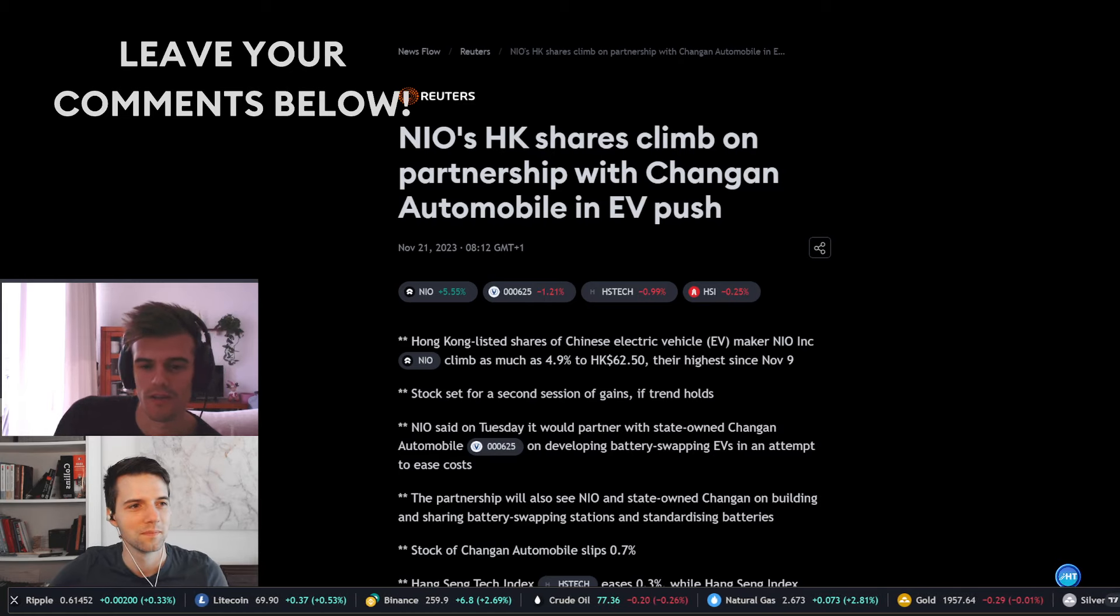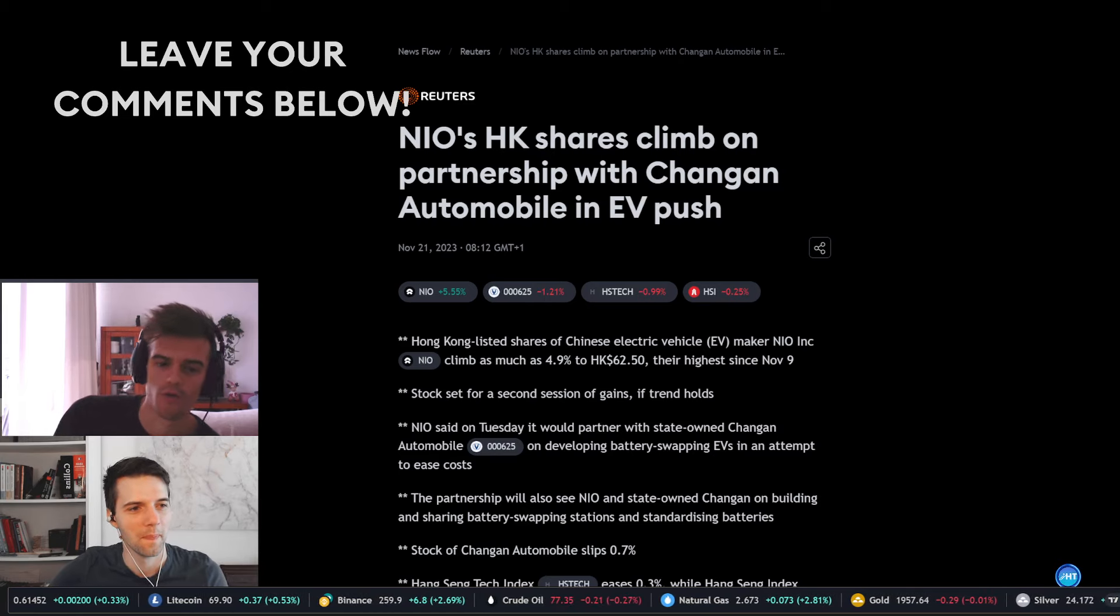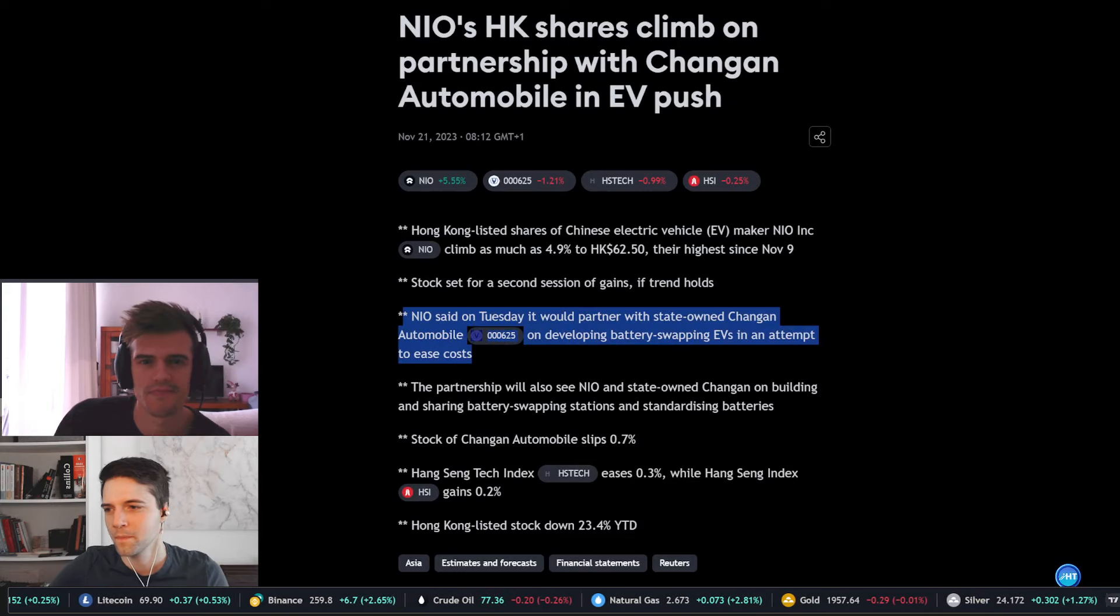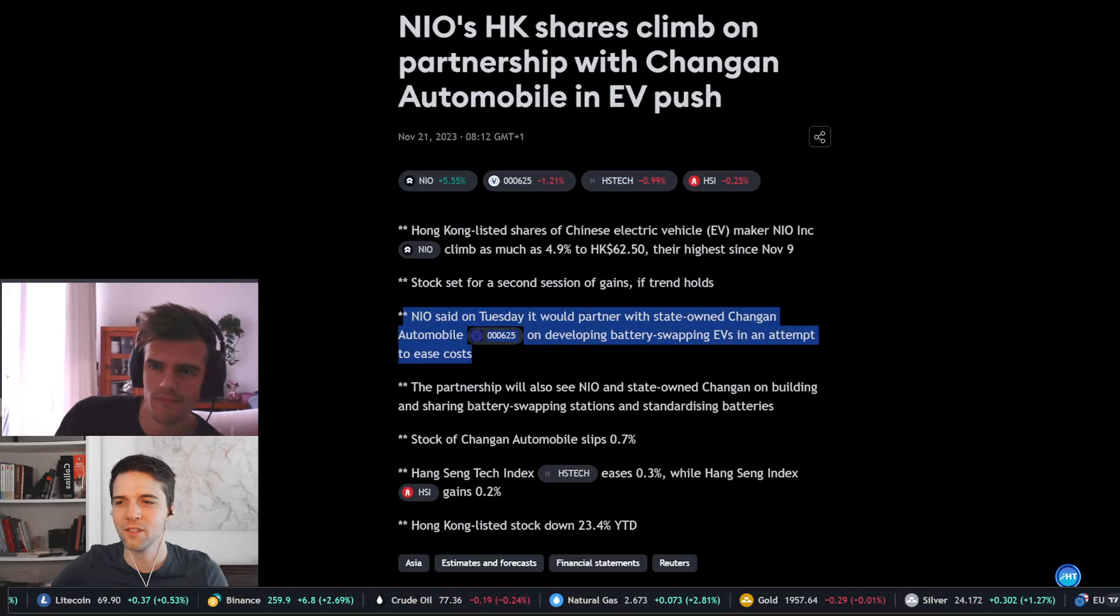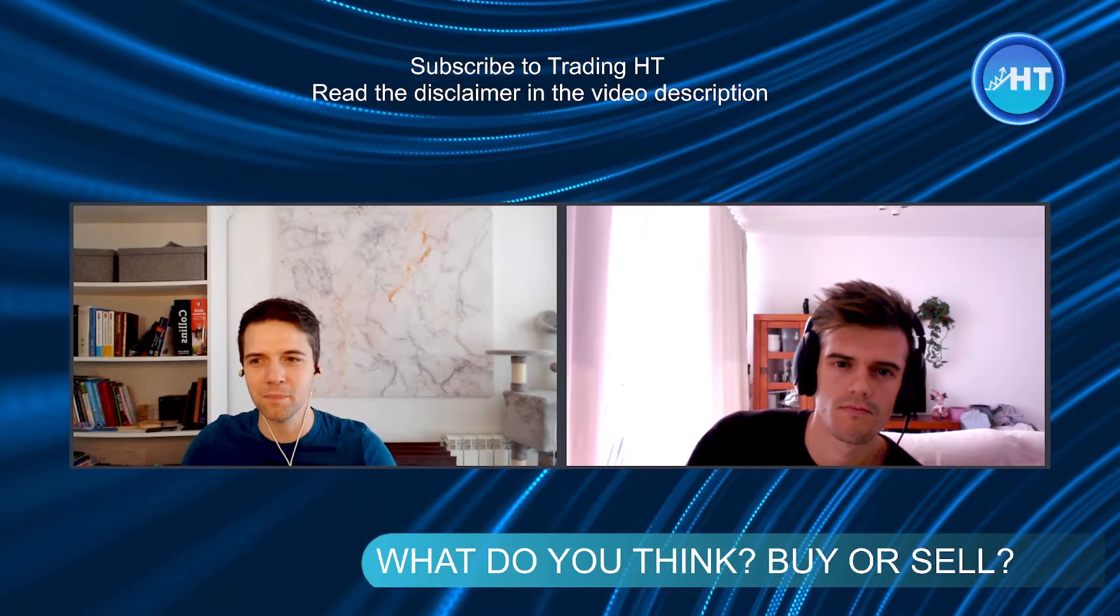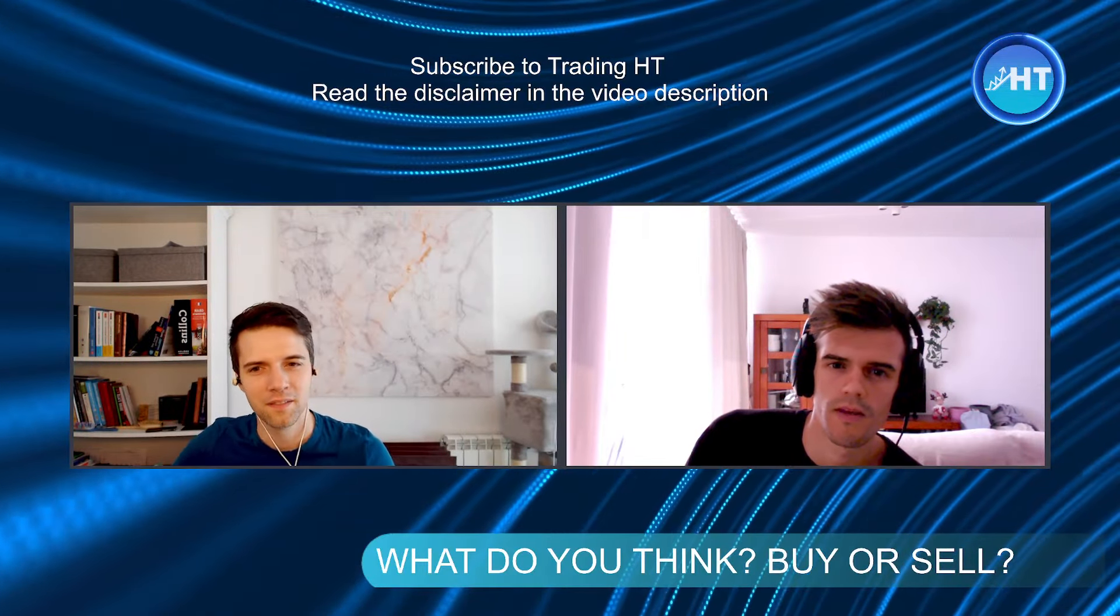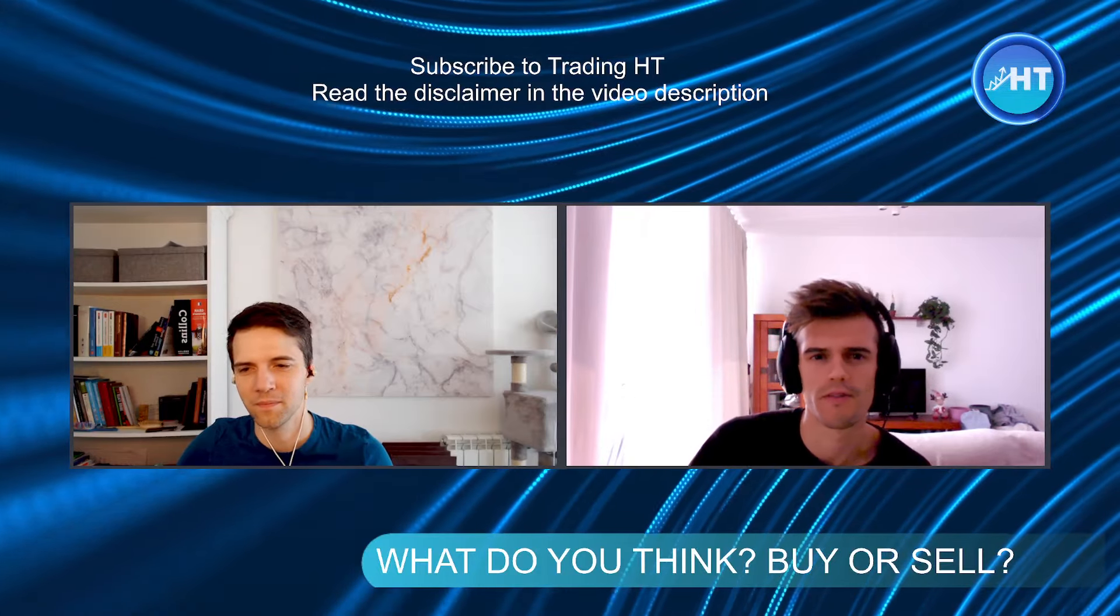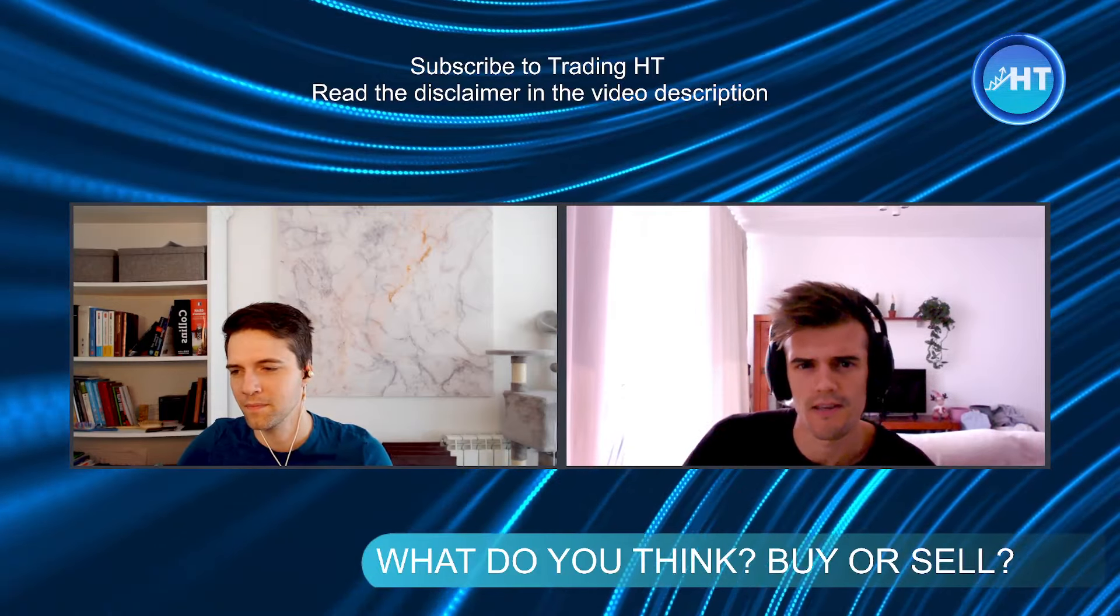Wow, this is a very interesting piece of news, guys. What do you think about this? Do you think it's a good opportunity to buy NIO right now after this partnership or not? Let us know below in the comments and let's get started with the fundamental and technical analysis right now.